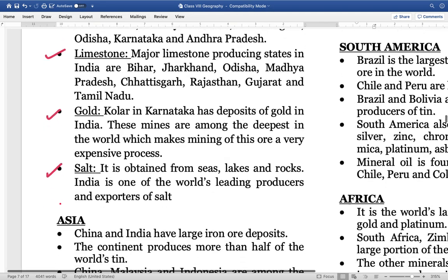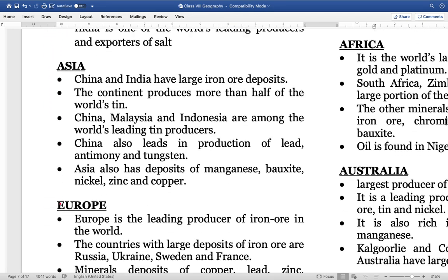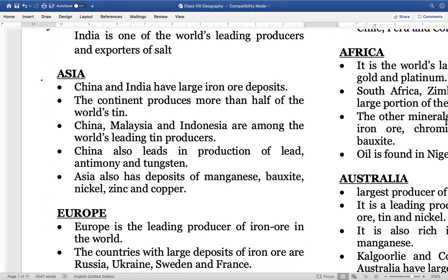Gold is found in Kolar in Karnataka; these mines are among the deepest in the world, making mining very expensive. Salt is obtained from sea, lakes, and rocks; India is one of the leading producers of salt in the world. In Asia, both India and China have a very high amount of iron deposits. The continent produces approximately half of the world's tin. China, Malaysia, and Indonesia are important producers of tin. China is also one of the leading producers of lead, antimony, and tungsten. Asia also has deposits of manganese, bauxite, zinc, nickel, and copper.